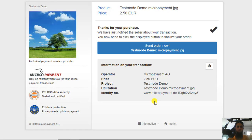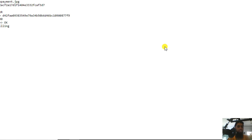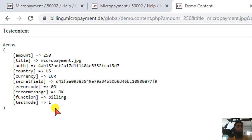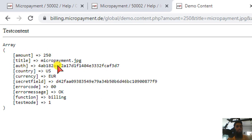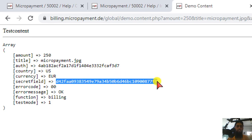Here we go. If we want to proceed we have to verify — 'Send Order Now' — so there is one more step for verification and confirmation. We have a successful transaction: the error message is okay, error code is zero zero, and we have the amount, authentication ID, and secret field ID. You can consider this like a transaction ID.